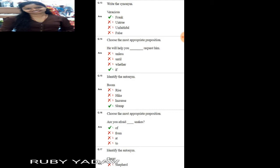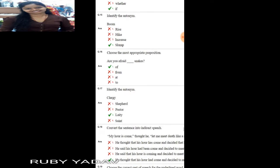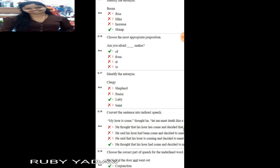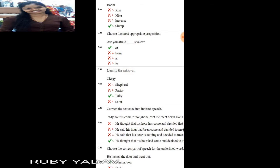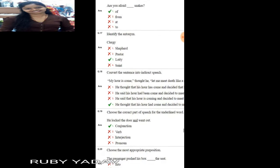Next question: choose the most appropriate preposition. 'He will help you if you request him.' Next question: identify the antonym of 'boom'. Boom means loud sound or deep sound. Its opposite is 'slump', which means decreasing or falling. That is the correct answer.